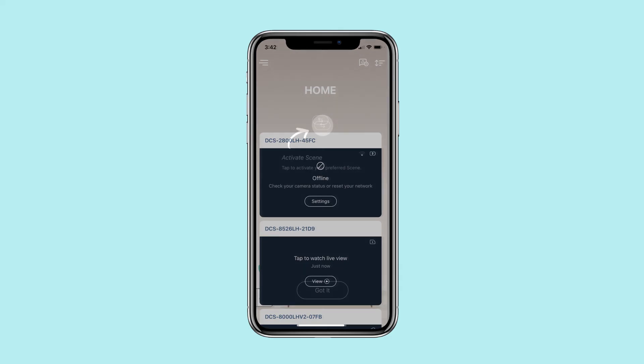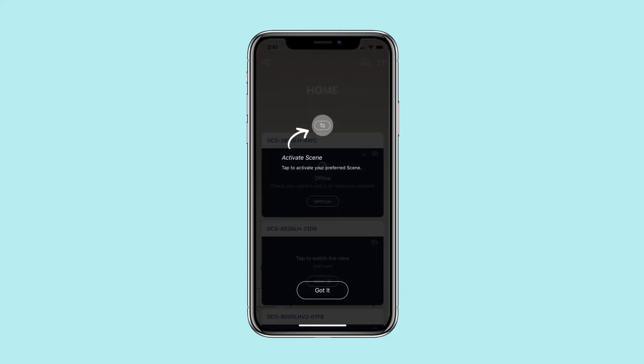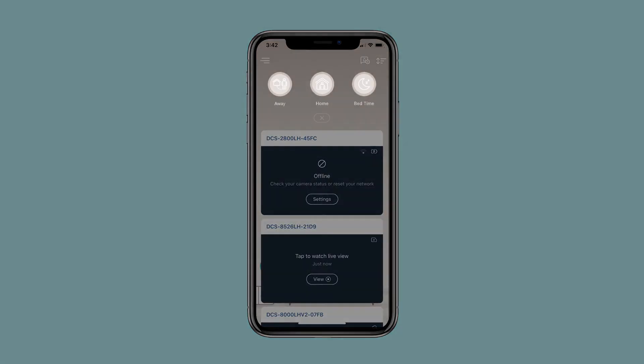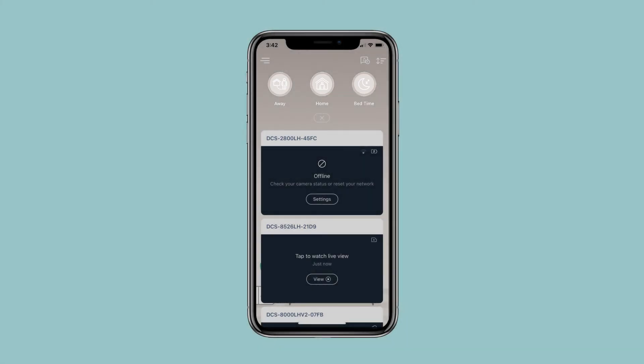To switch between your scenes, tap the switch icon, then choose the scene that you wish to activate.